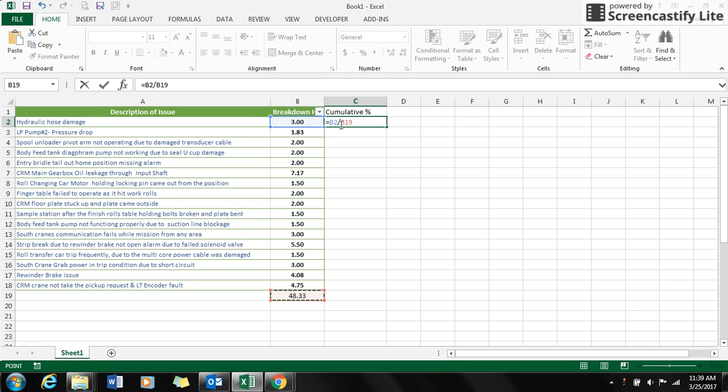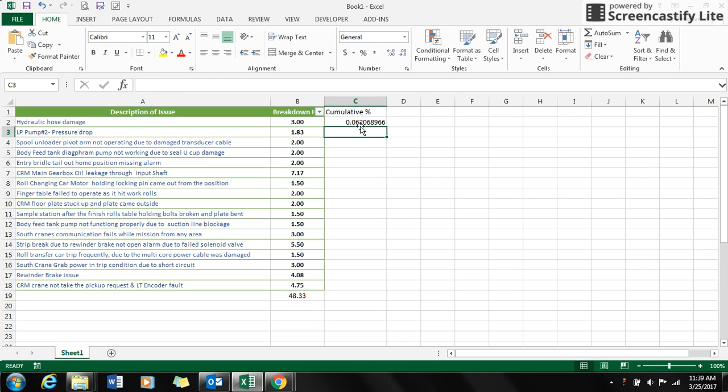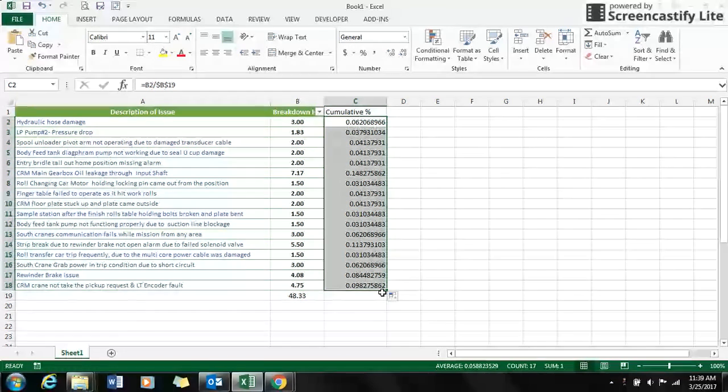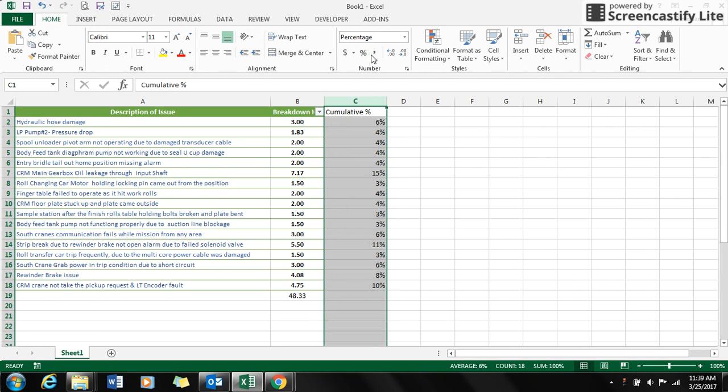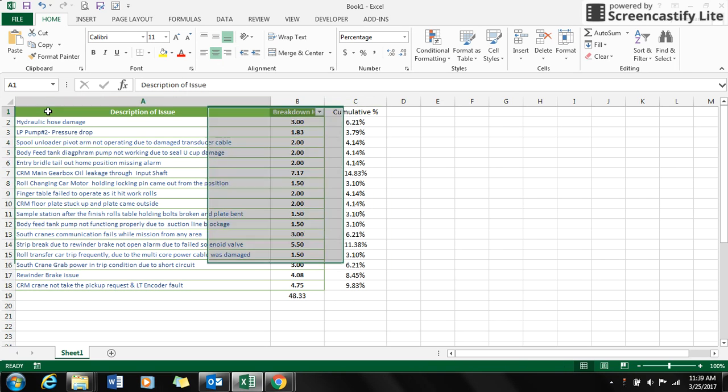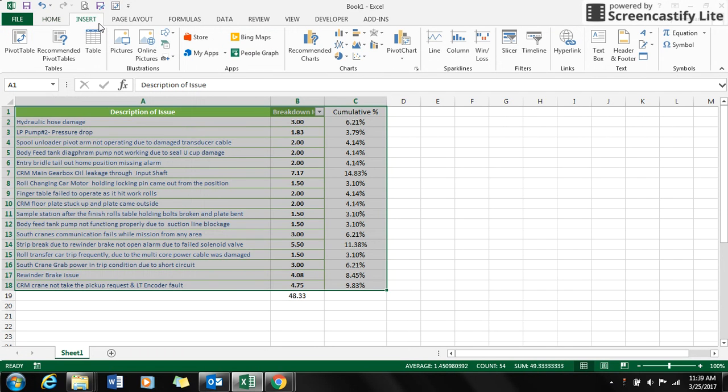I keep the total breakdown hours as constant by adding a dollar sign, and I convert this into percentage with two decimal points. Then I select the whole cell and go to Insert.